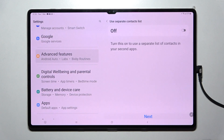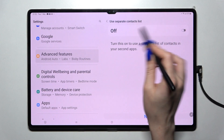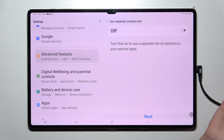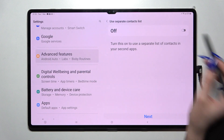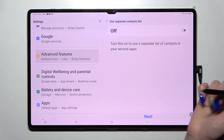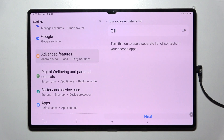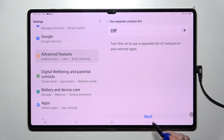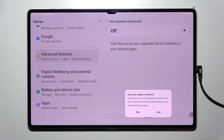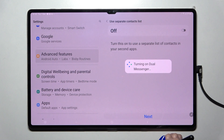Confirm, and over here you can always use a separate contact list if you click on the toggle here, but I don't want to do that so I'll go with Next. Over here select Yes and wait.